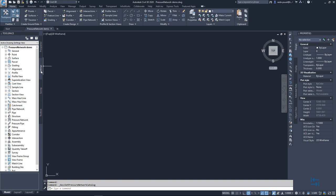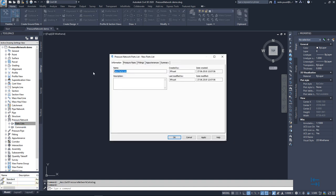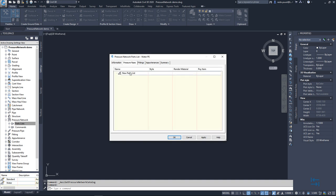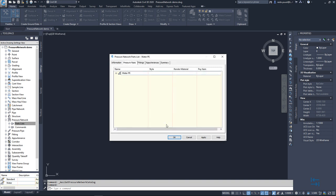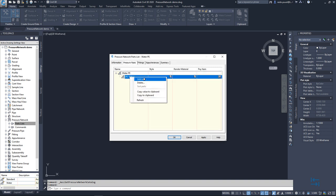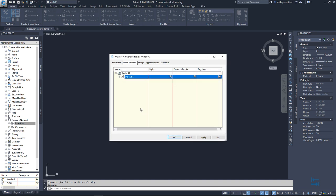I go now again to settings tab, pressure network, parts lists, right click and new. I give a new name like water PE. I go to pressure pipes, right click, add material and voila. Now I can see the correct list of new pipe materials. I select for example SDR11. I hit OK. I also right click, add size and add all sizes. OK.